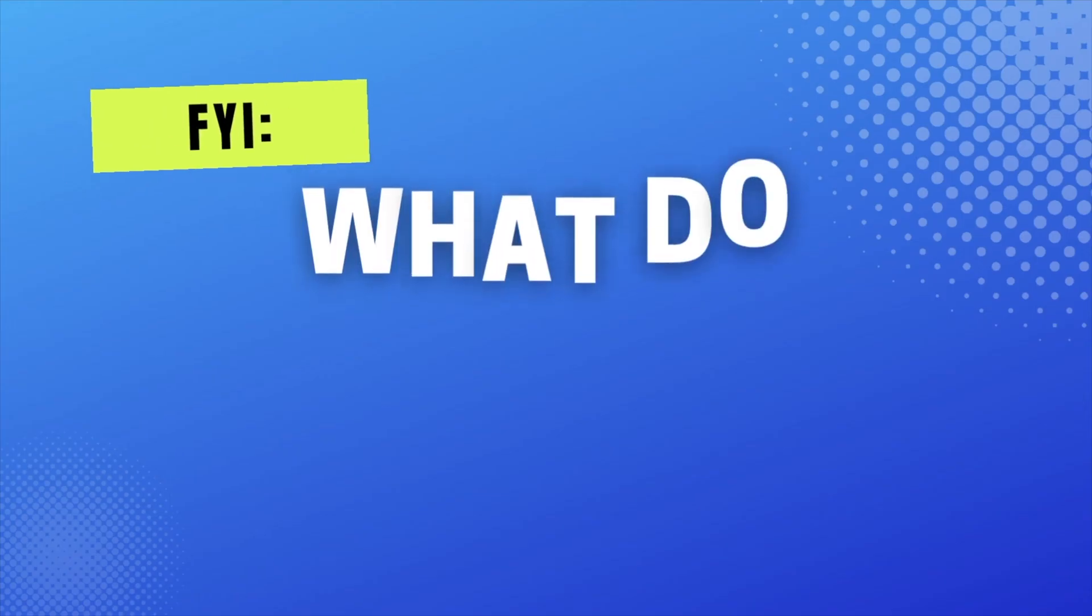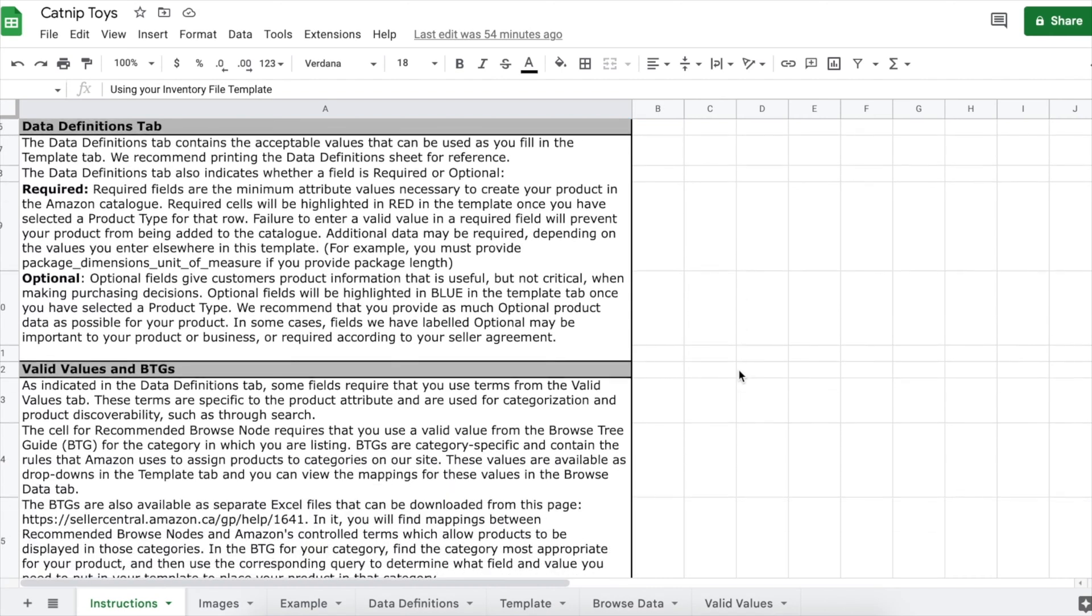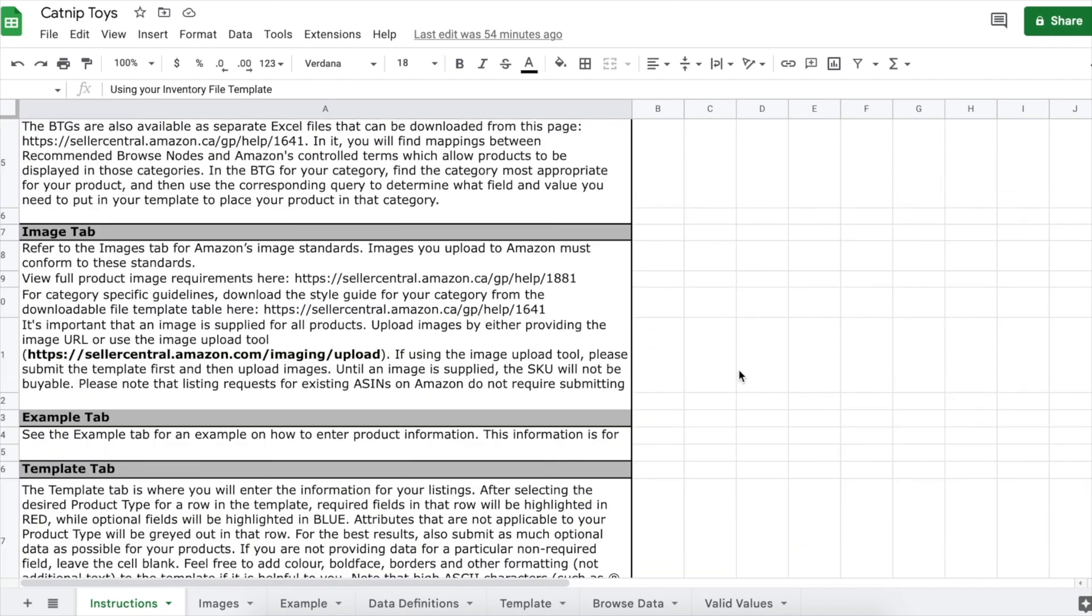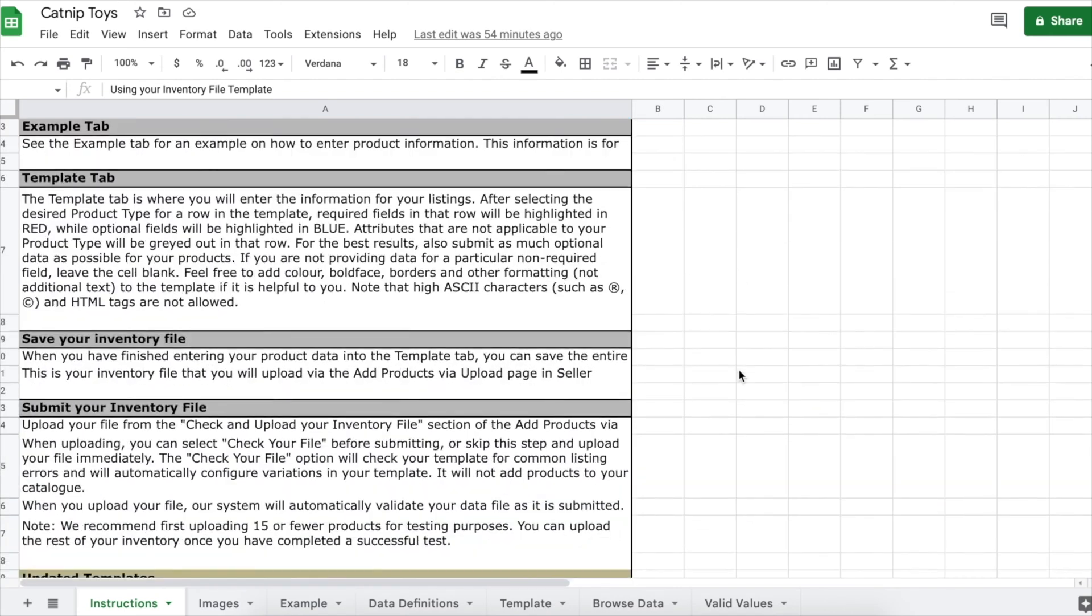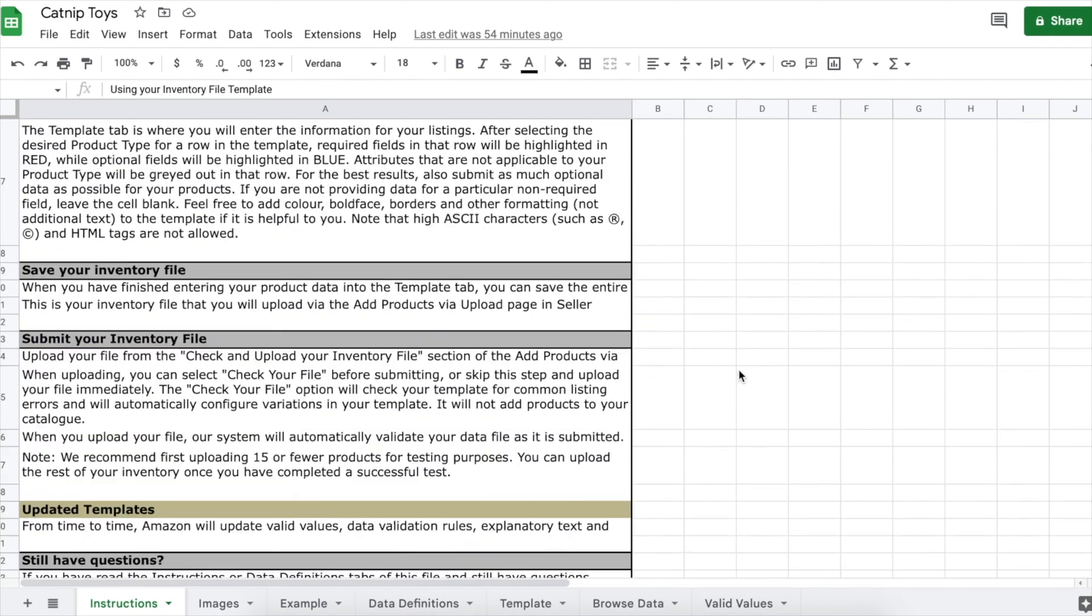Now let's quickly go over what each tab means. Instructions. You can give this tab a read over to get a better understanding of the spreadsheet.